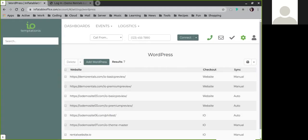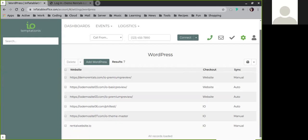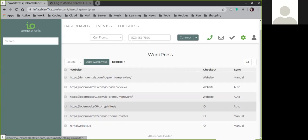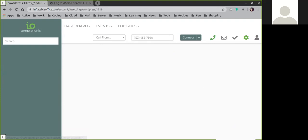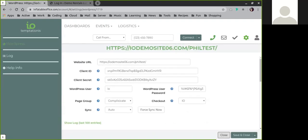For most of you, you'll only have one entry and that will be your actual site. Go ahead and click on it, and then you can see your website URL and the information that we need to sync to the site, including your username and password.